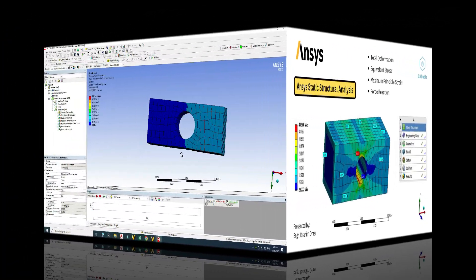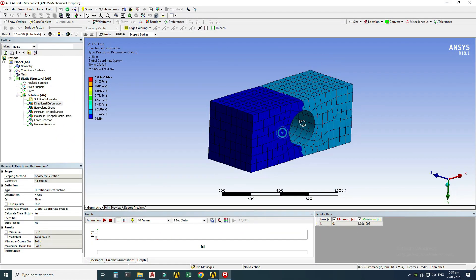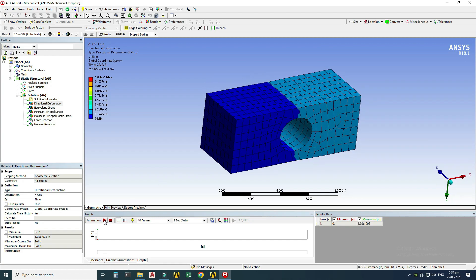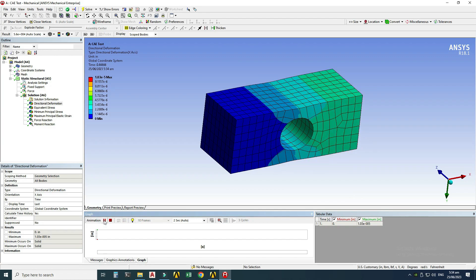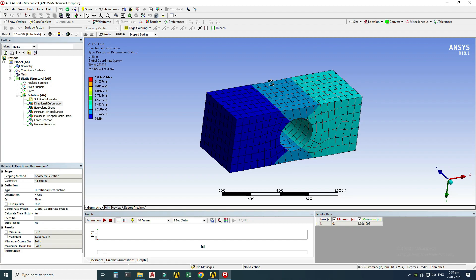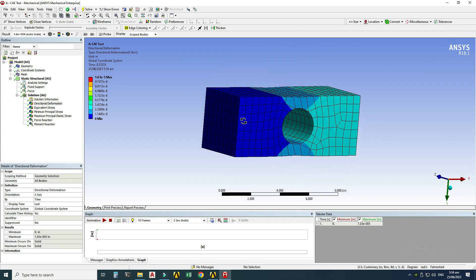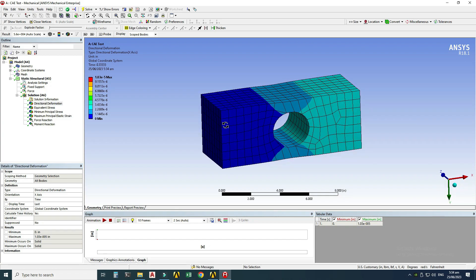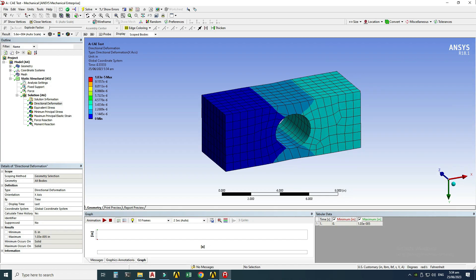I've already done one analysis in ANSYS and I'll do the same analysis again. We'll be using ANSYS 18.1. If you're using a below or future version of ANSYS, you can still follow this tutorial because the commands are basically the same — maybe the user interface changes.